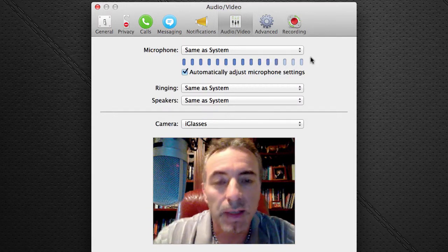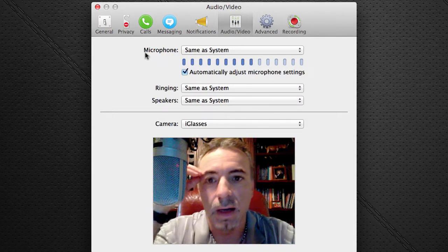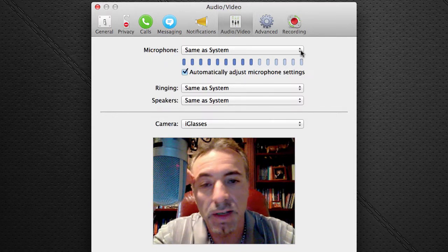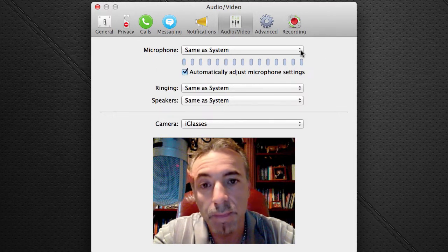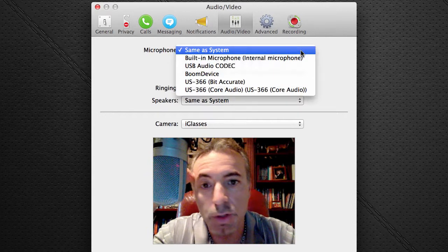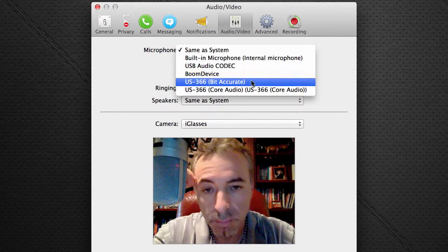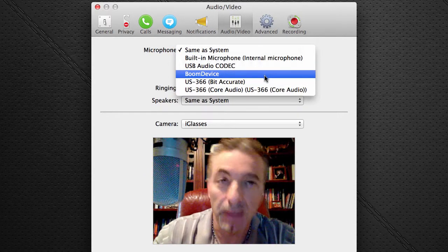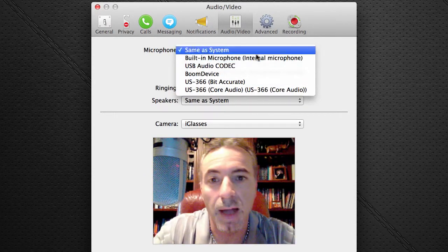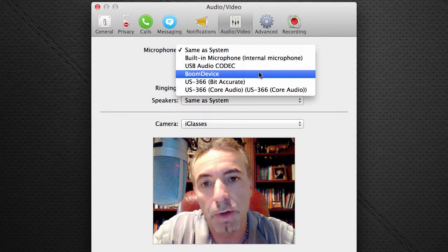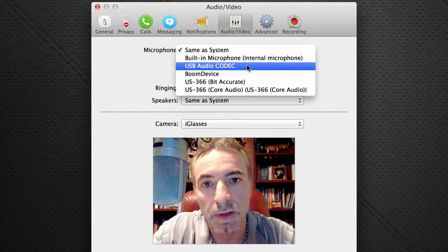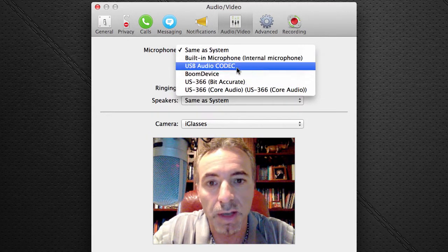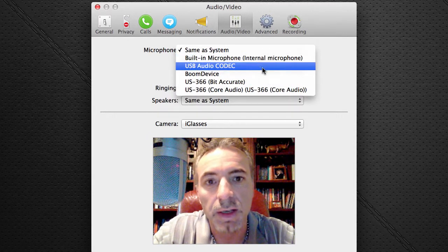You've got the microphone settings — in this case, same as system, or you can choose. And this is where a lot of people have trouble: when I can't hear them, they don't know how to choose the correct microphone. So you see, I've got a variety of possible inputs.